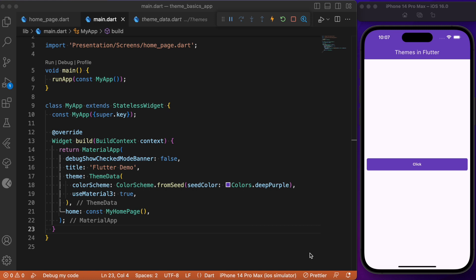If we want to explain the entire Flutter theming concept, a single video may not be sufficient. So to keep it very simple, we make use of a single elevated button widget wherein we override the existing color scheme and theme data with our own custom stylings. This same technique can be broadly applied to all Flutter widgets of your choice. Without further delay, let's dive in and get started.